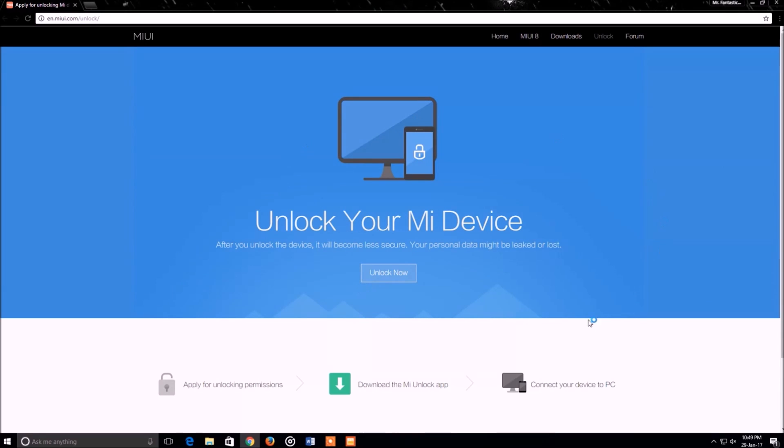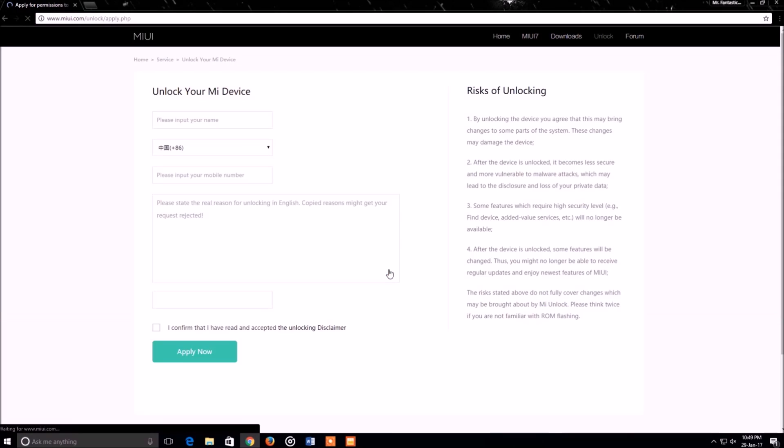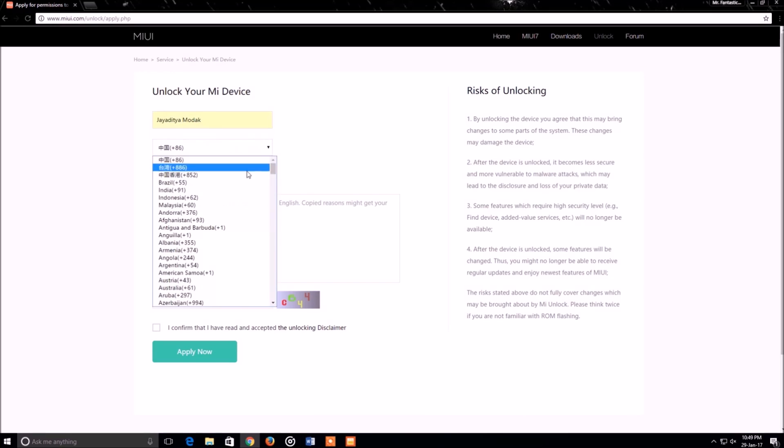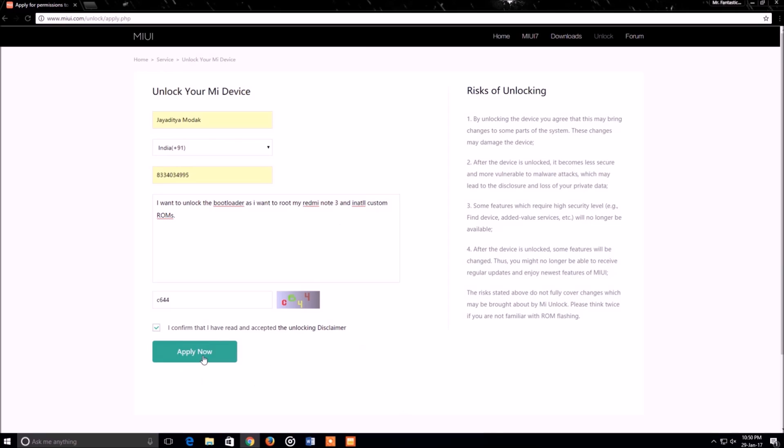It will say that your account does not have any permissions, so that's a common thing, guys, not to worry about that. Once it shows that, just hit on go and it will take us to this website where it states unlock your Mi device. Hit unlock now and from there enter your name and your phone number. For the reason, do give a good reason guys, do butter them up a bit because these are manually checked.